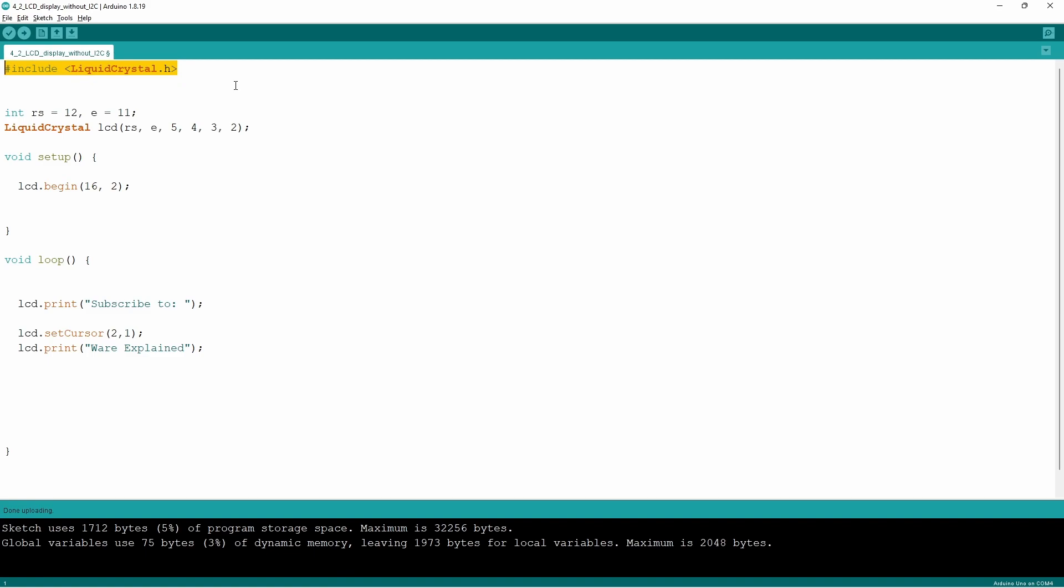In this case it's liquid crystal dot h. Now the next command that we have to learn and is important and has to be included every single time you use the liquid crystal library is the liquid crystal LCD and then write down all your pins that you're going to use.